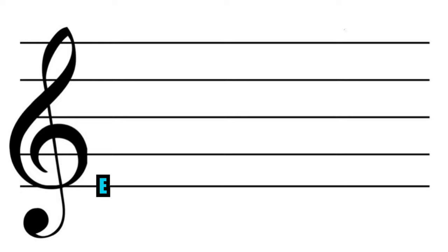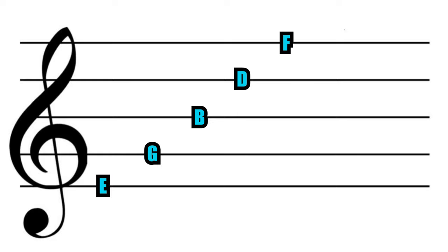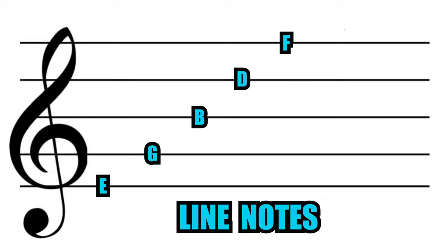The first line is E, the second is G, the third is B, the fourth is D, and the fifth is F. We're going to call these line notes.